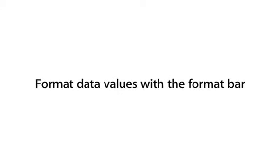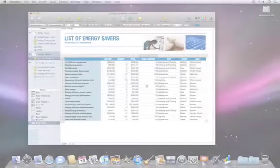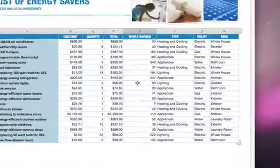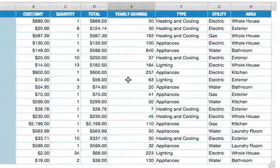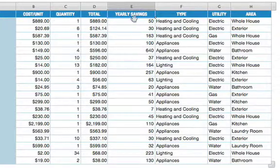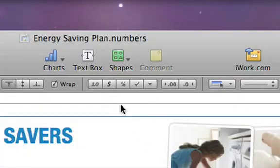You can quickly set up cells so that they automatically add decimal points, dollar signs, and other custom formatting. All the values in this column represent prices. To quickly format and add a currency symbol, select the column and click the currency button in the format bar.